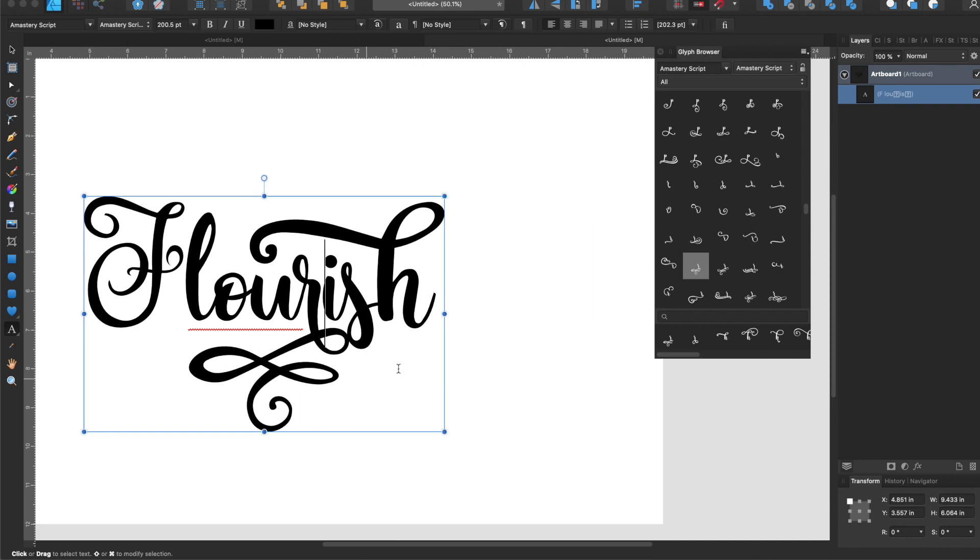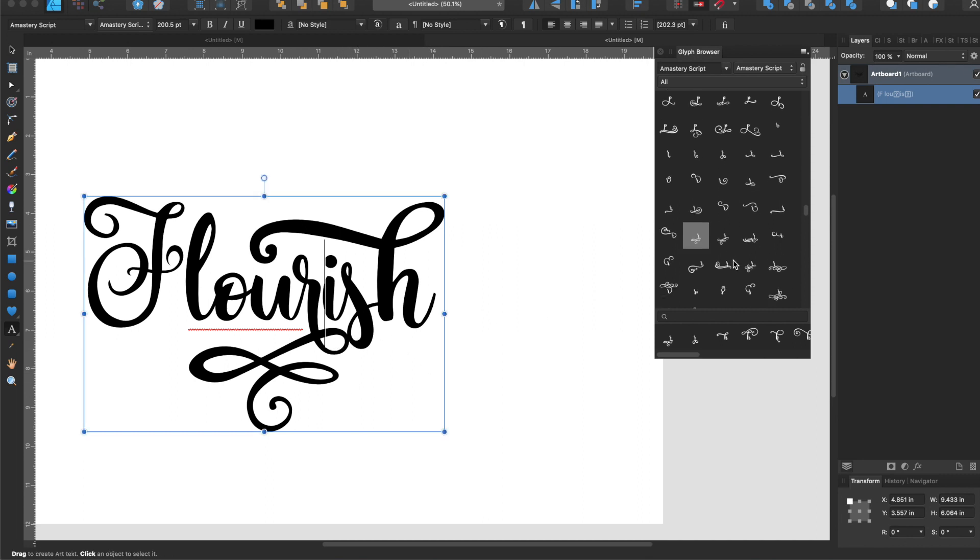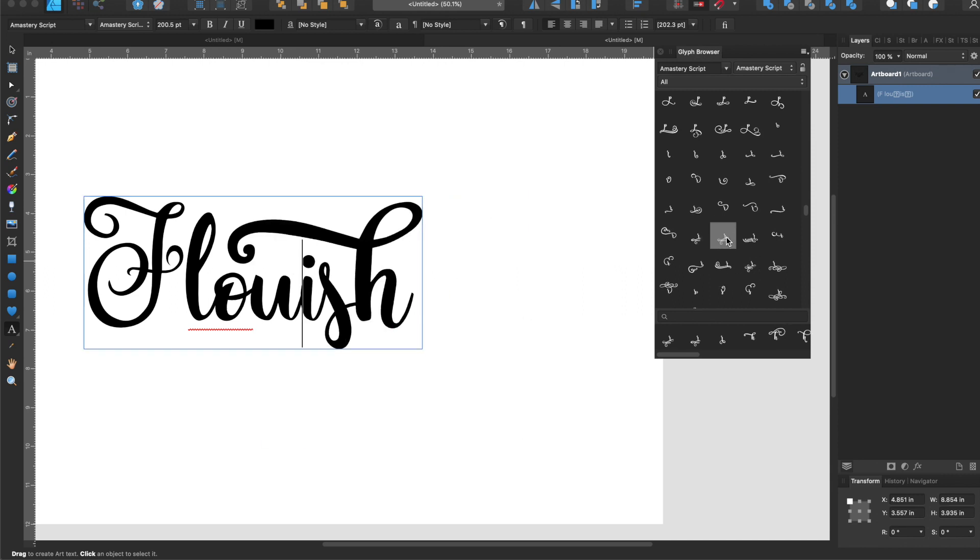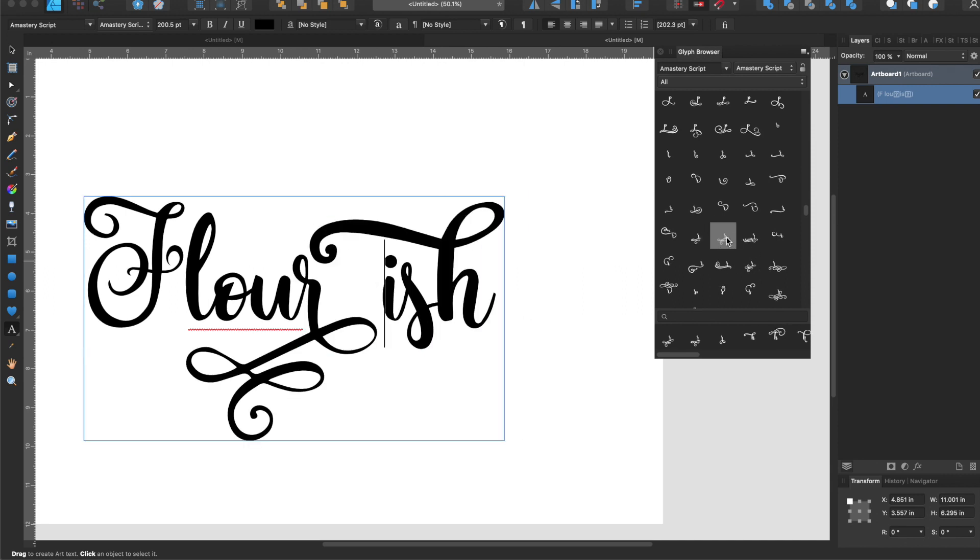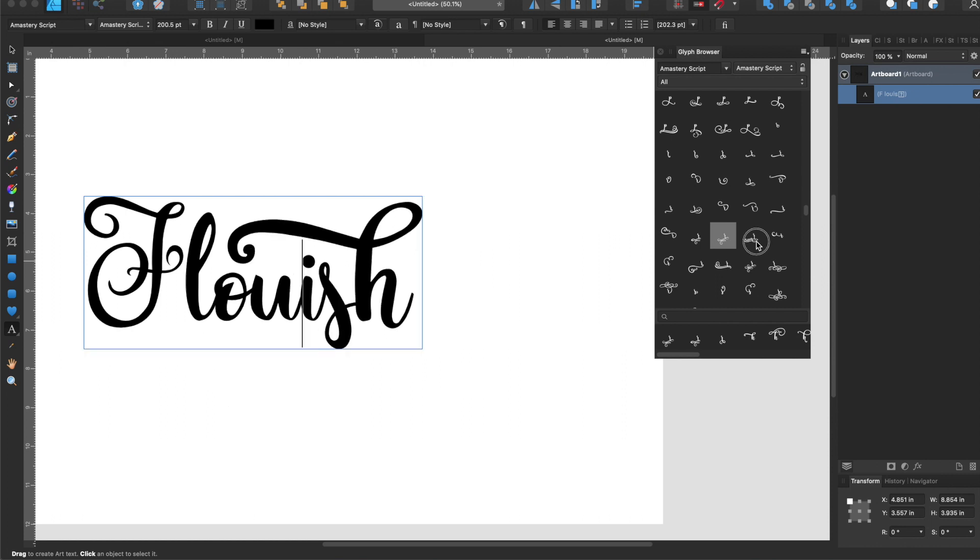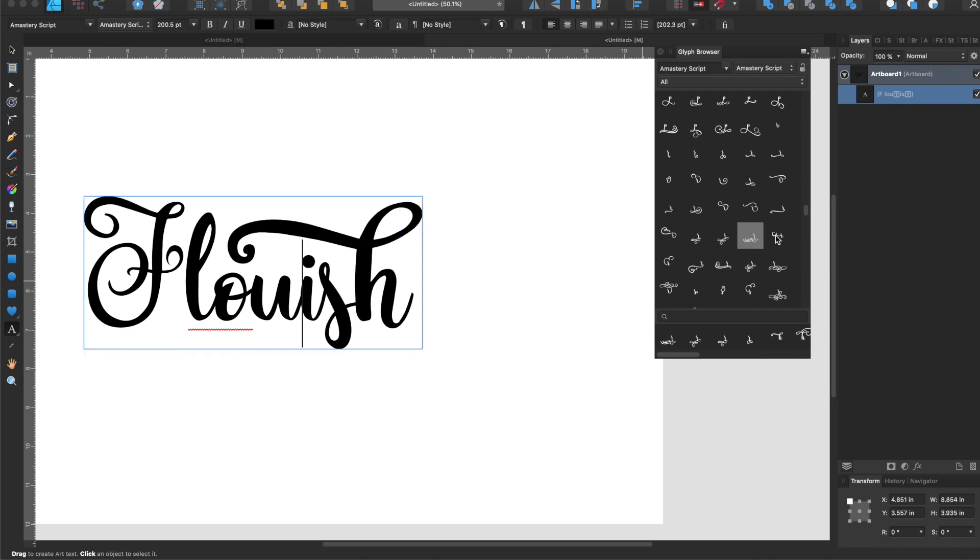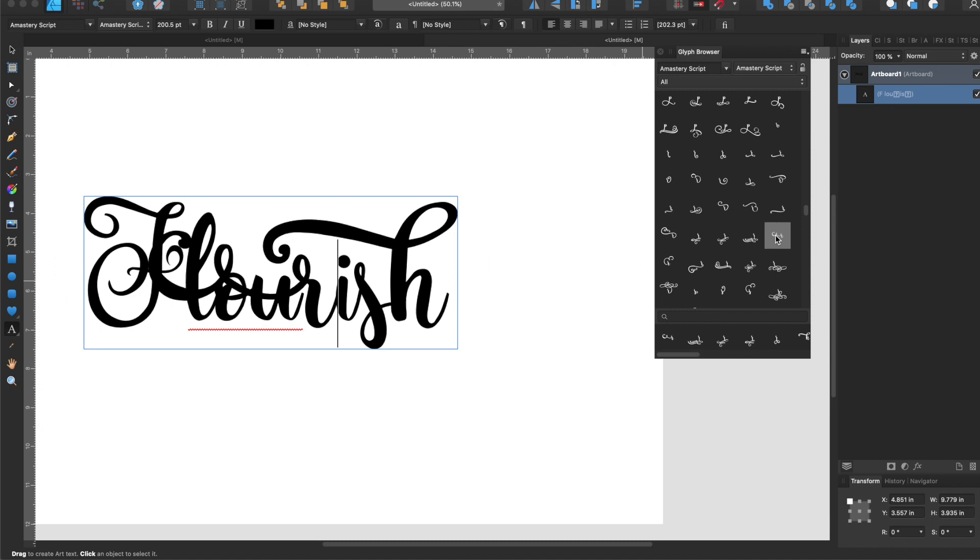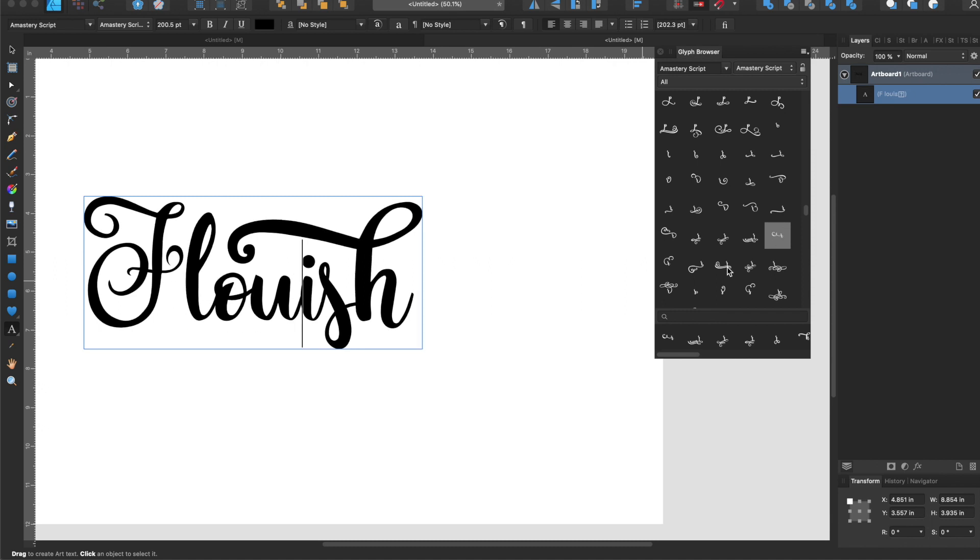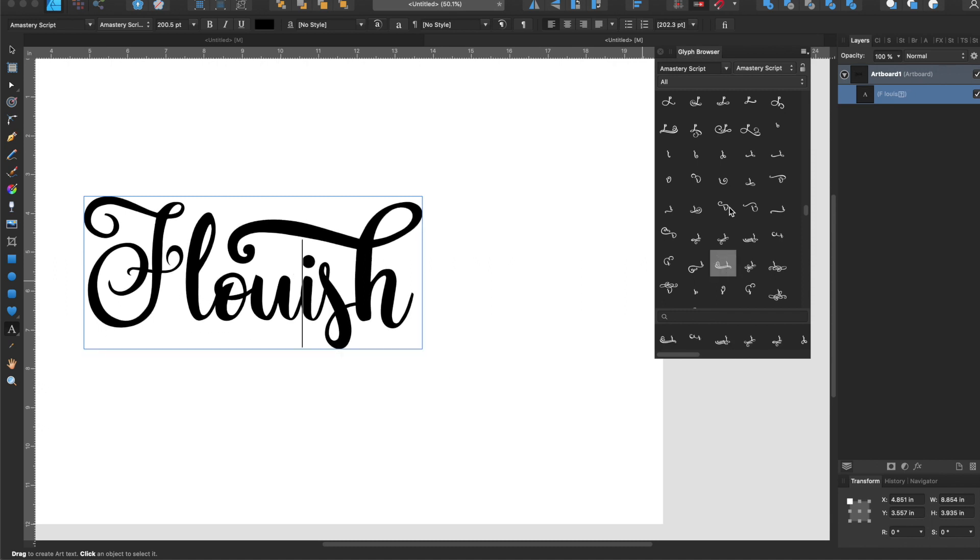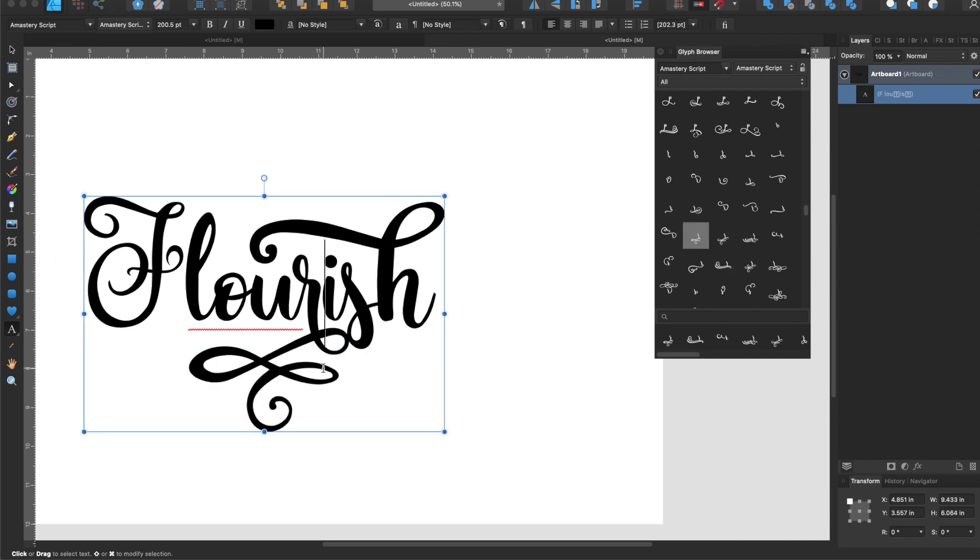I like how it connects to the S too there because if I'm cutting this out it's just gonna add extra stability for me. Some of these, that spacing obviously doesn't look the greatest. This one is kind of cool but I would have to do some work to connect these two together. I want to stick with this one, I think that is perfect.